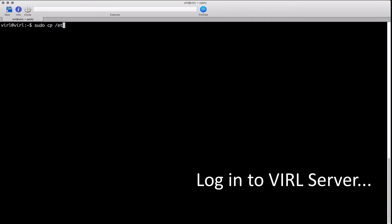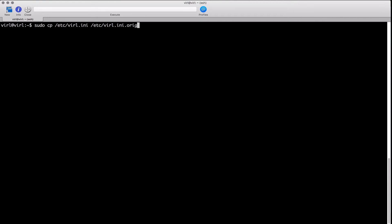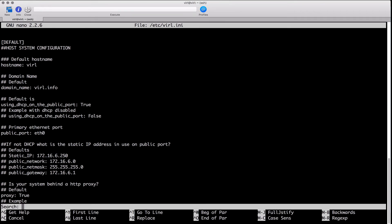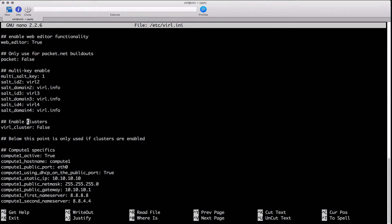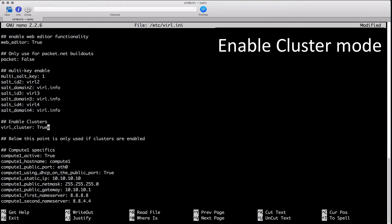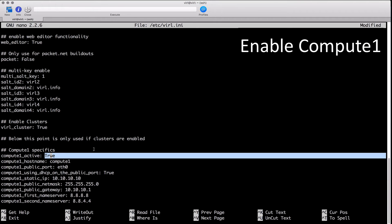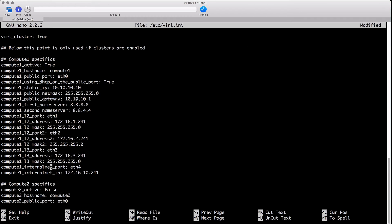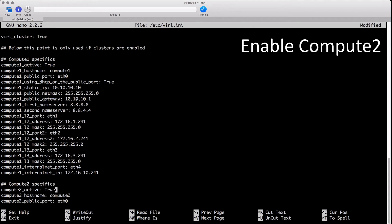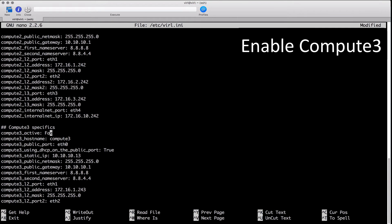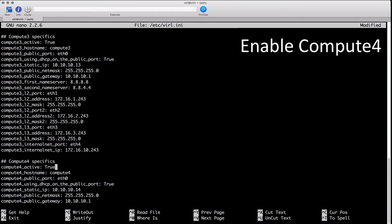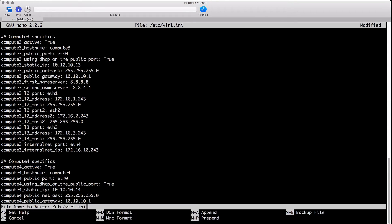I've deployed a fresh, licensed viral server and logged in. I'm going to make a copy of the viral INI file as a backup, then edit it — searching for the line that says cluster. We find viral_cluster and change that value from false to true. For each compute node being set up — in this case four — each one has to be activated: compute_one_active, compute_two_active, compute_three_active, and so on — just changing false to true.